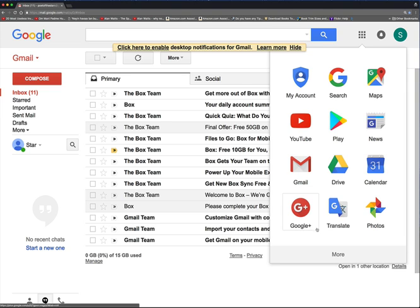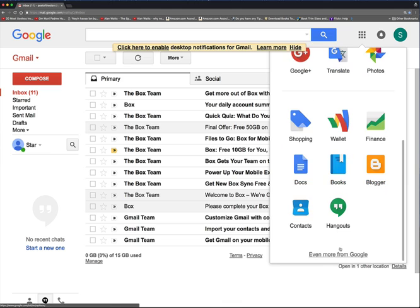Unfortunately, it's not on the main page. You have to go to the bottom and click More. And it's not on the More page. You have to go to Even More from Google, which is on the bottom. You click that, Even More from Google.